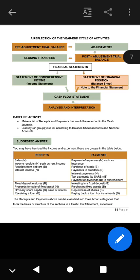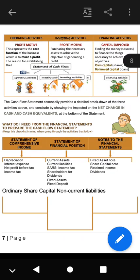In the payments section we have payments of expenses such as insurance, water and electricity, purchases of stock, payments to creditors, interest payments, tax payments to SARS, payment of dividends to shareholders, investing in a fixed deposit — if money is transferred to a fixed deposit, that is money going out — purchasing fixed assets, repurchase of shares, and repayment of a loan or installments. All these are payments, or outflows, on the cash flow statement.